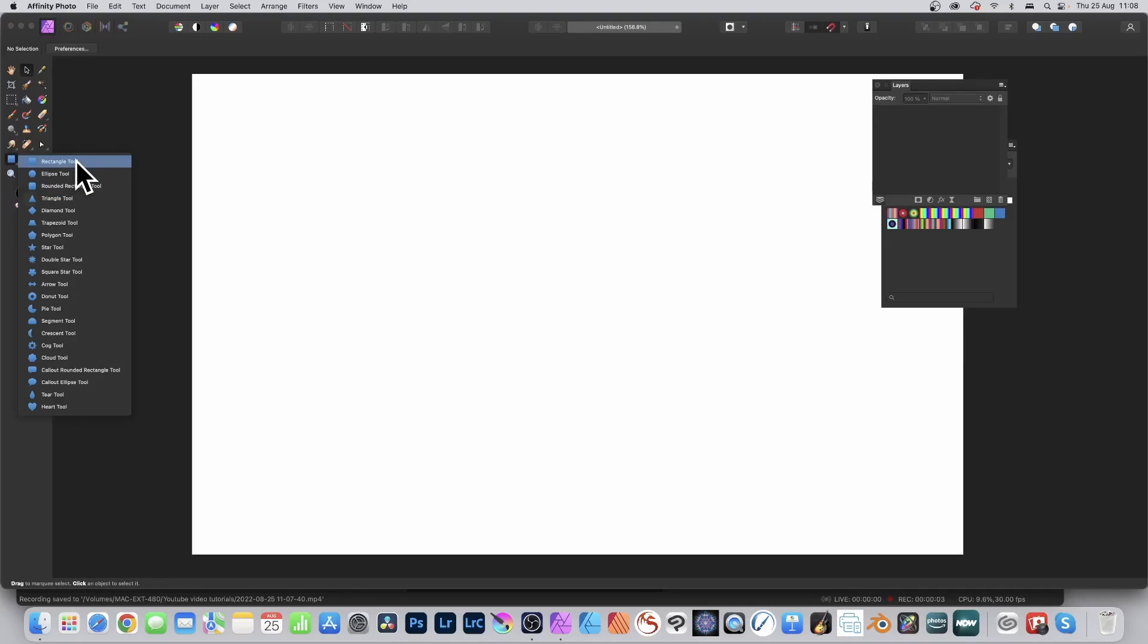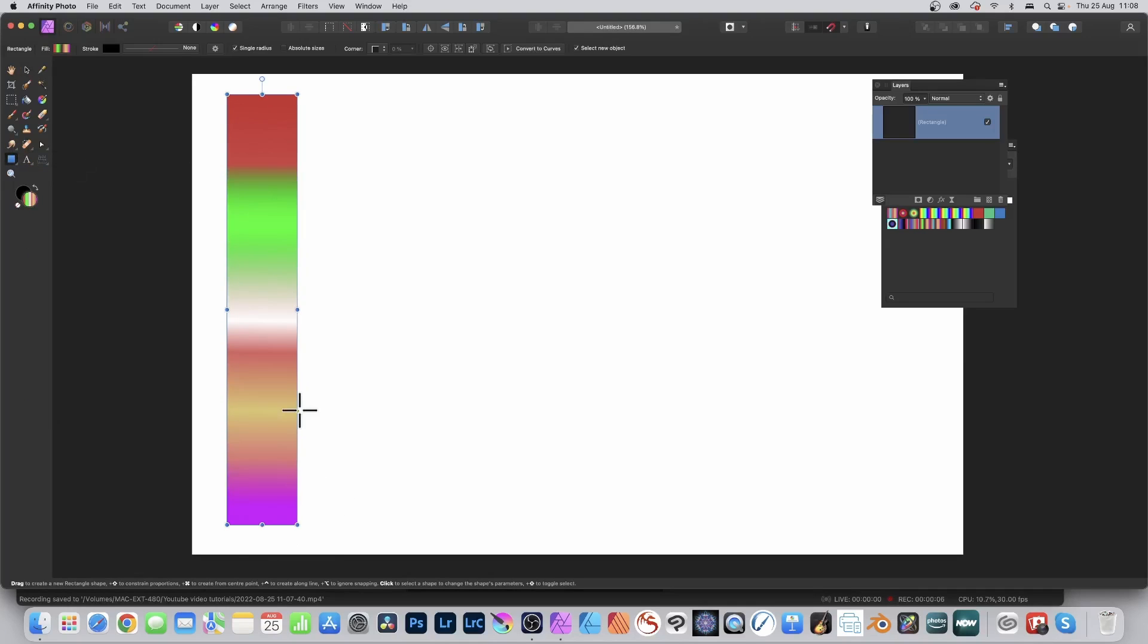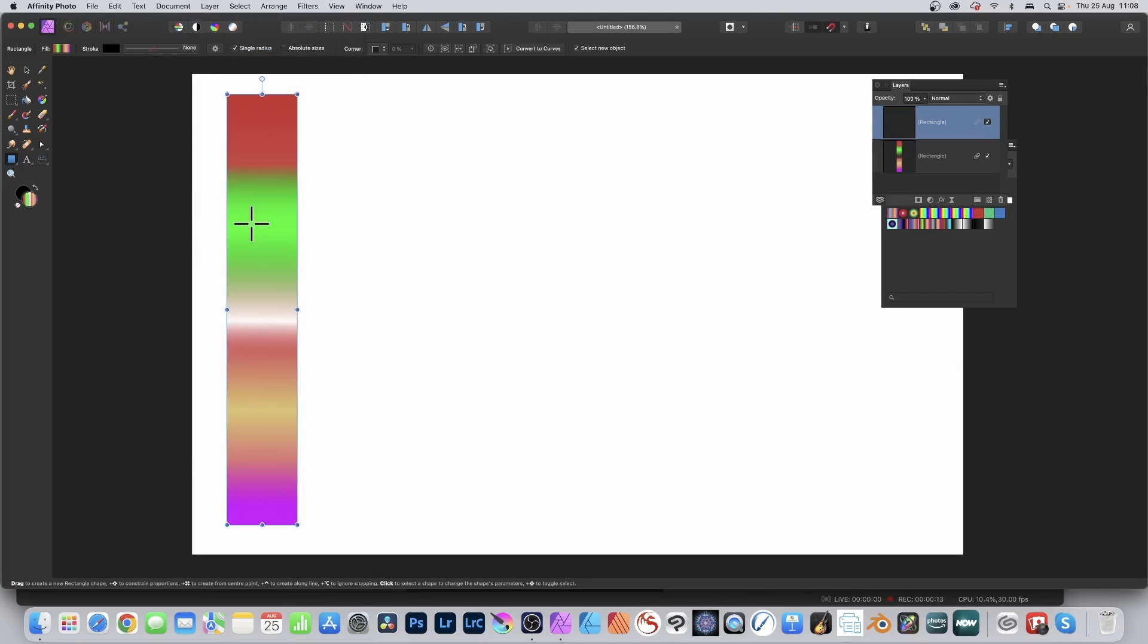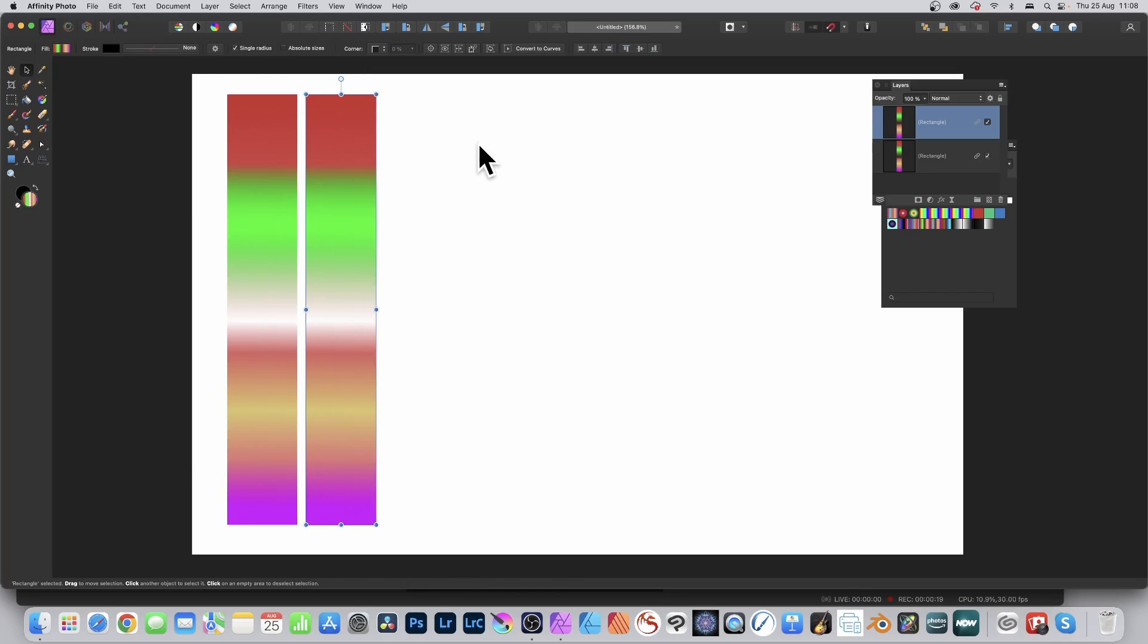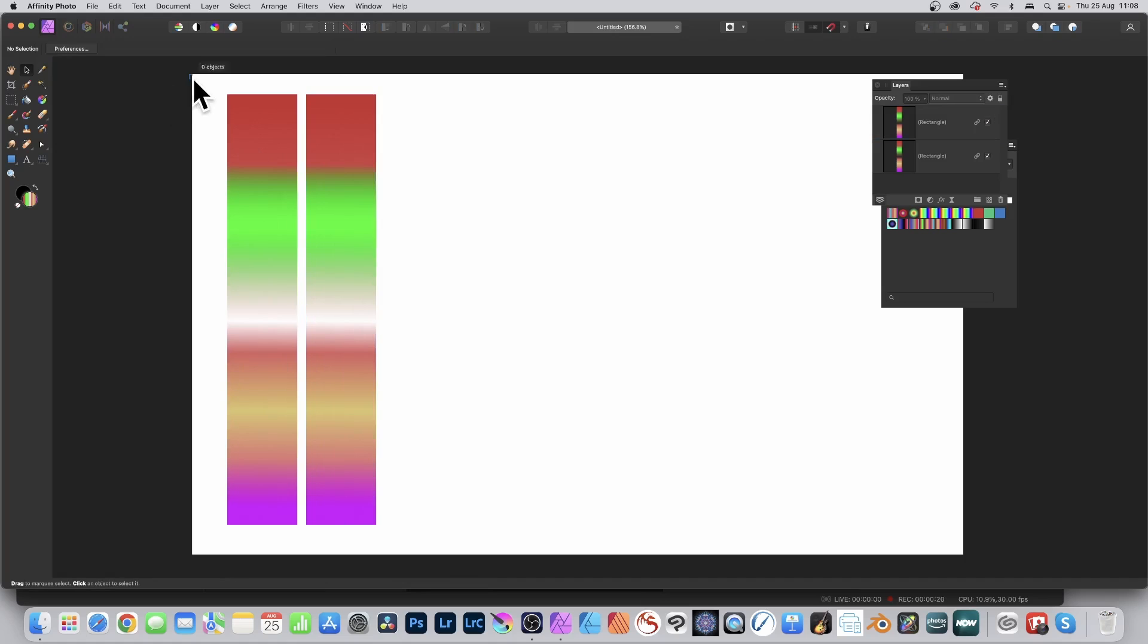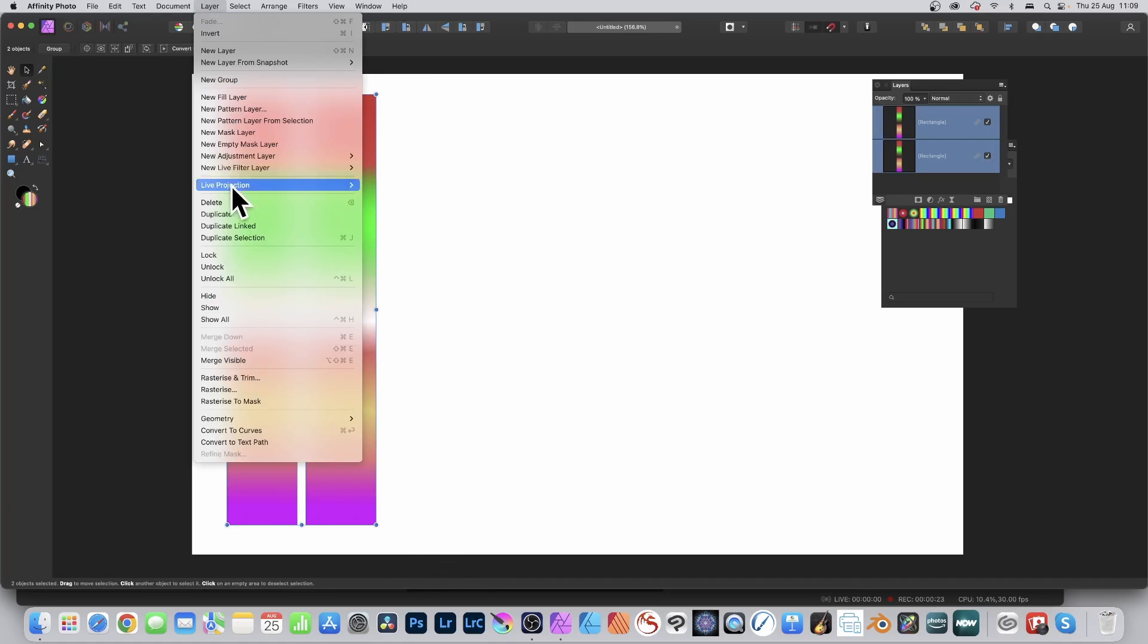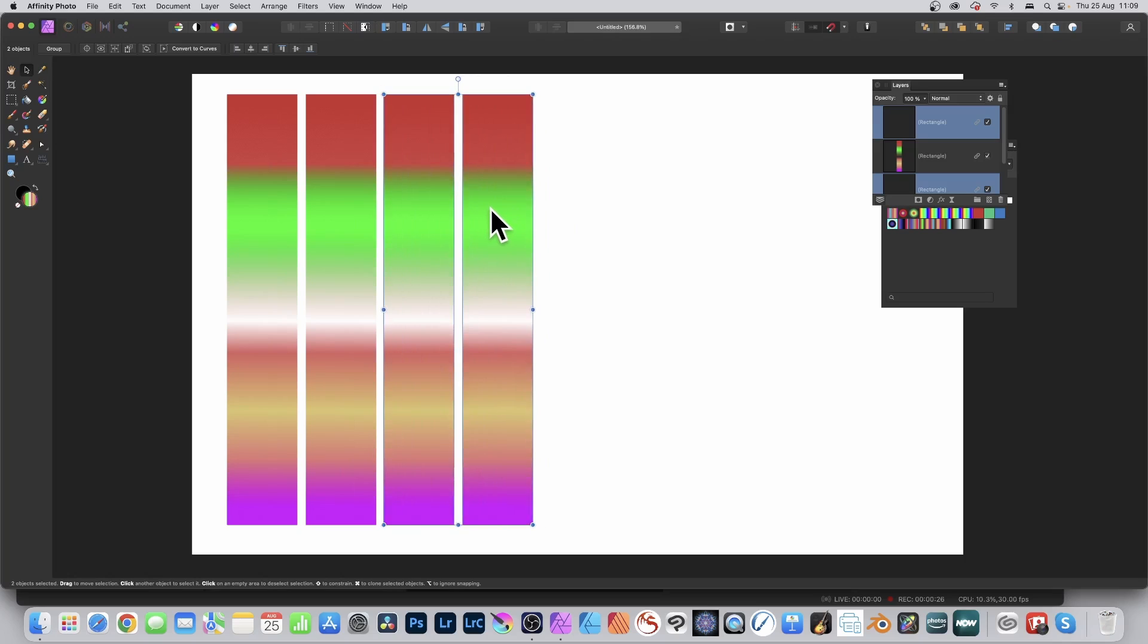Go to the tools panel and select the rectangle tool. Create a rectangle—it will take the current fill and stroke. Now duplicate this by going to Layer and Duplicate Linked. It's a special kind of duplication. Move it using the move tool. Select it again and go to Layer, Duplicate Linked. They're all linked, so any change to one will be changed in all the others.